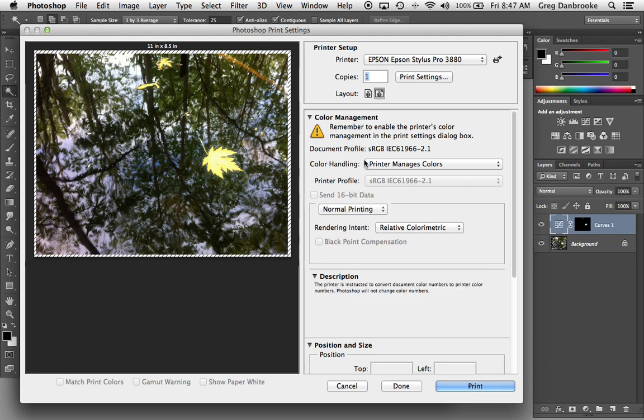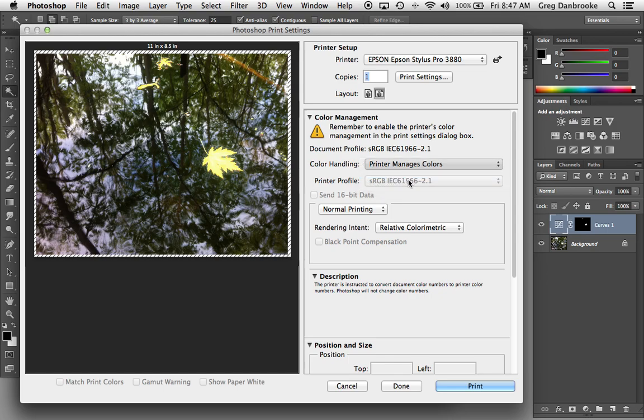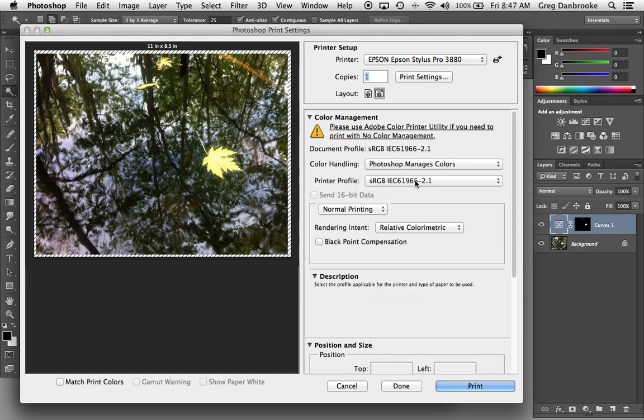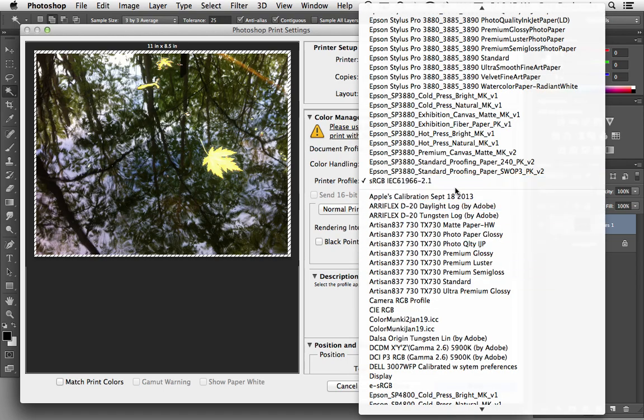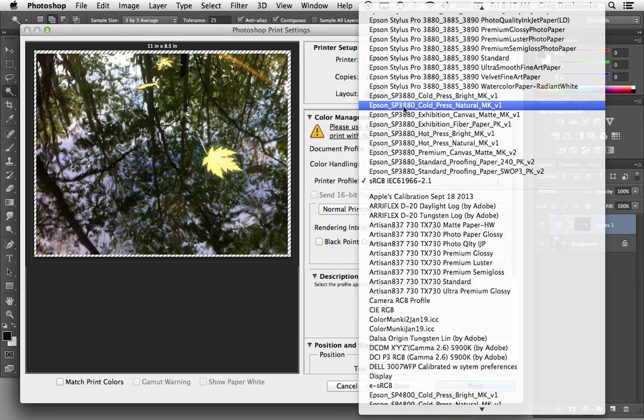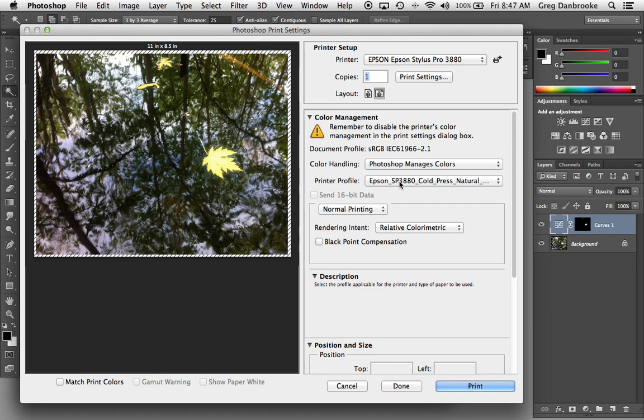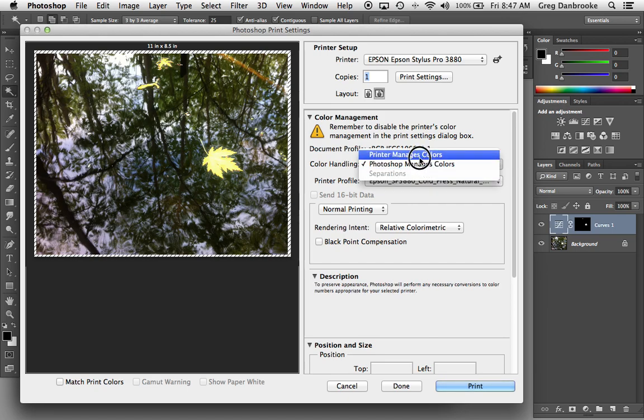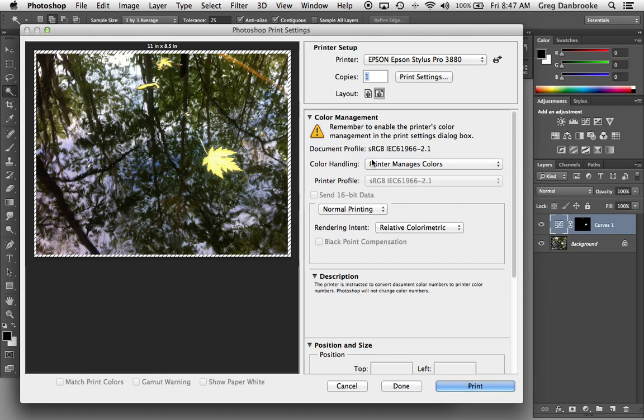Next is how it's going to deal with color. You can tell Photoshop to deal with the color. If you're going to use a custom ICC profile, maybe you've got one for a special paper you're using. The easiest way is to use the printer manages colors, and this is where it will allow the Epson driver to deal with the color information, how it's going to print out the colors.